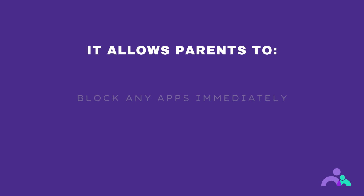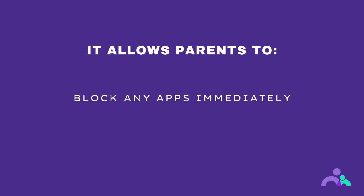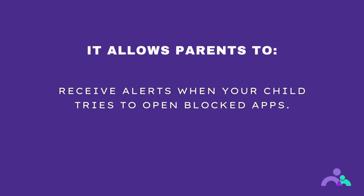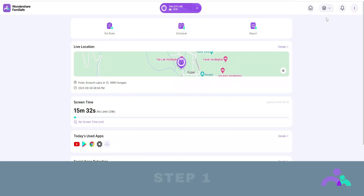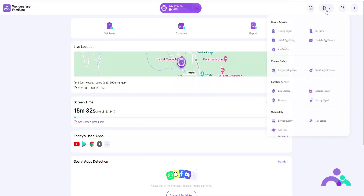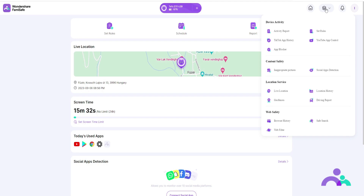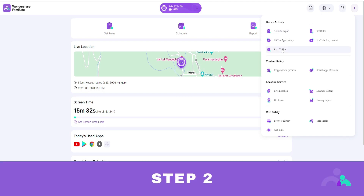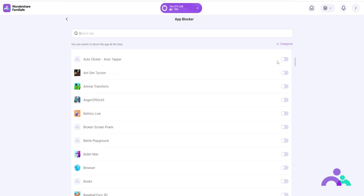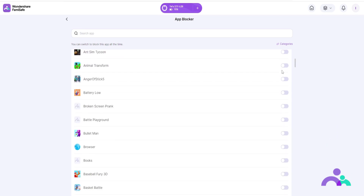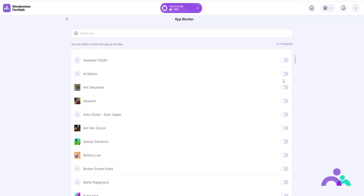App blocker. App blocker enables parents to block any apps immediately and receive alerts when your child tries to open blocked apps. How to use. Step 1: click the menu on the navigation bar then click app blocker. Step 2: here you'll find all the apps on your child's phone. You can search for an app at the top or scroll through the list to find the right one. Step 3: choose the app you want to block by toggling the tap.